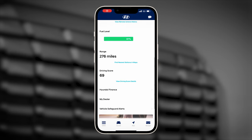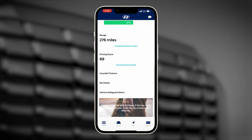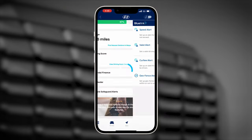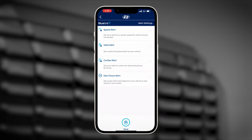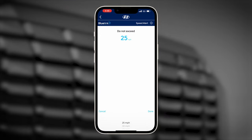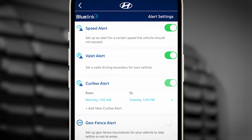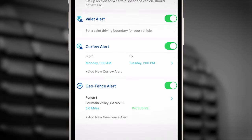You can access vehicle safeguard alerts, turn them on or off, and adjust their settings. These settings include speed alert, valet alert, curfew alert, and geofence alert.